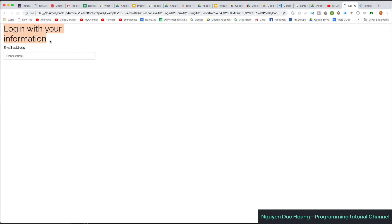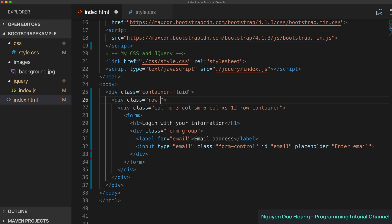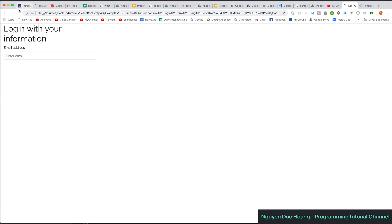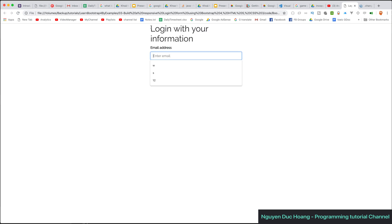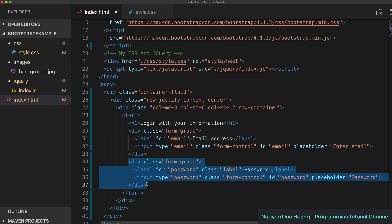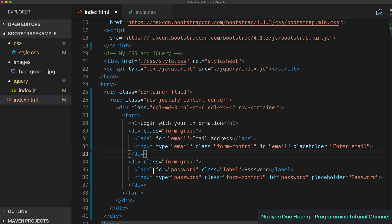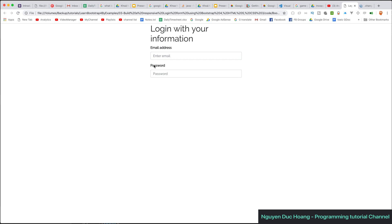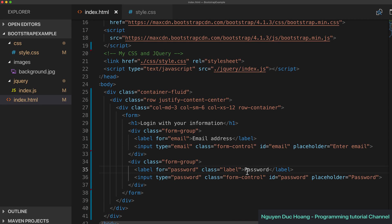To center the content we use 'justify-content-center' for the Bootstrap form. We also add a form group for password, with ID and label 'for' set to 'password', and the placeholder text set to 'Password'. After refreshing we can see the email and password fields.